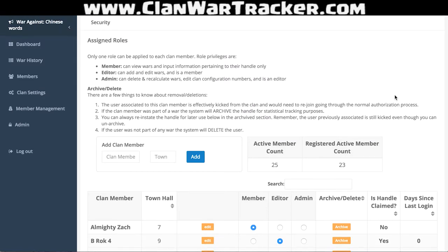You can see that there are certain roles assigned: members, editors, and admin. Basically what you need to know is that a member does not have the ability to do anything other than input their own data. Editors are the people that go through and are responsible for adding wars, making sure all the information is correct, and assigning attacks for people. They have a greater role, and I would encourage you to make most of your clan members editors if you trust them or if they're family or friends. Only leave people as members if they're new to your clan and you just need to feel them out to see if they're a good fit.